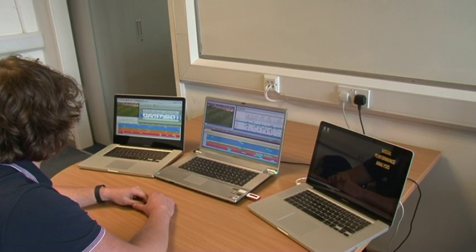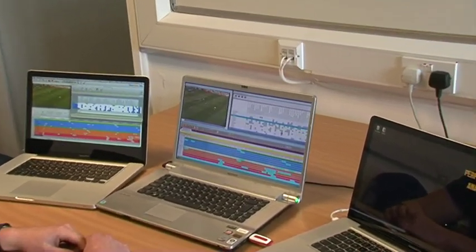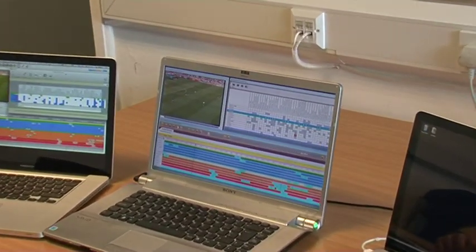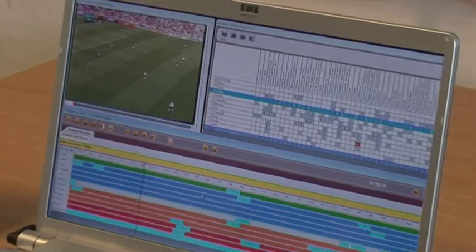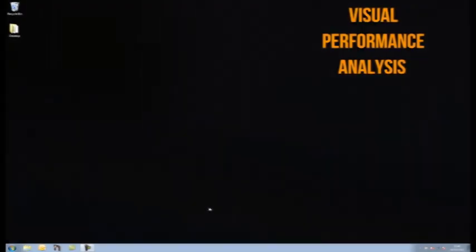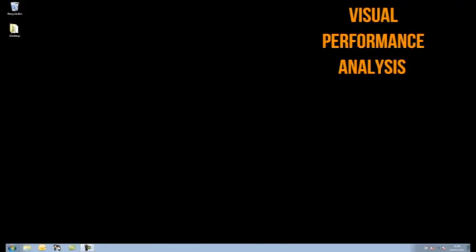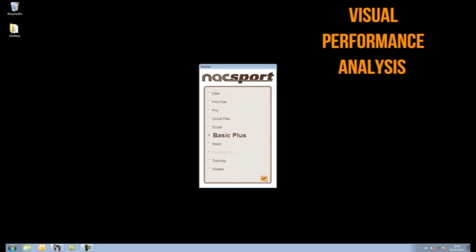This video will highlight how you can use an affordable Windows-based product, Naxsport, to produce a synergetic workflow between machines, platforms and other timeline-based products. I will be using the very affordable Basic Plus version of Naxsport's suite of products to begin.